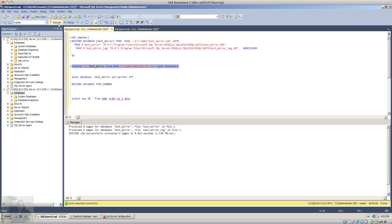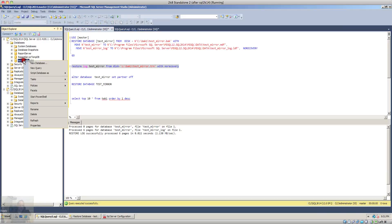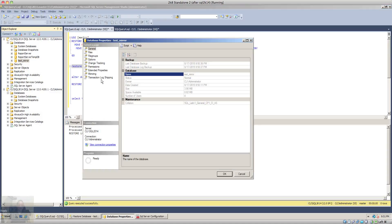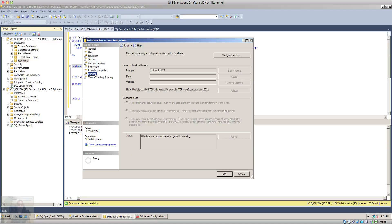So once that is done then you can come back to your principal database or source database. Right click on the database, select properties and choose a mirroring option within the database properties section.